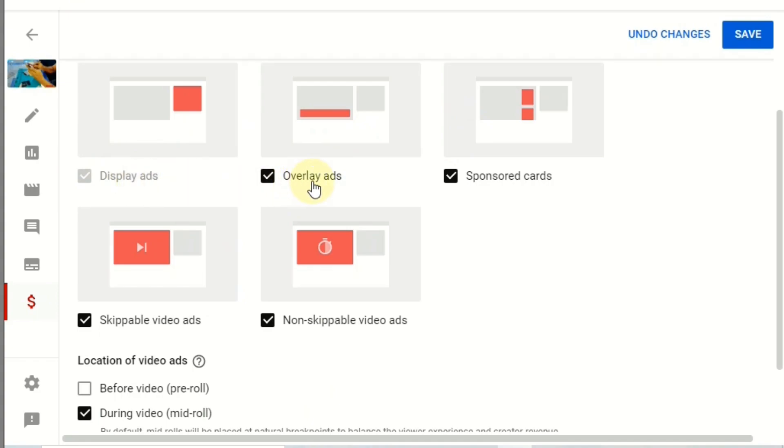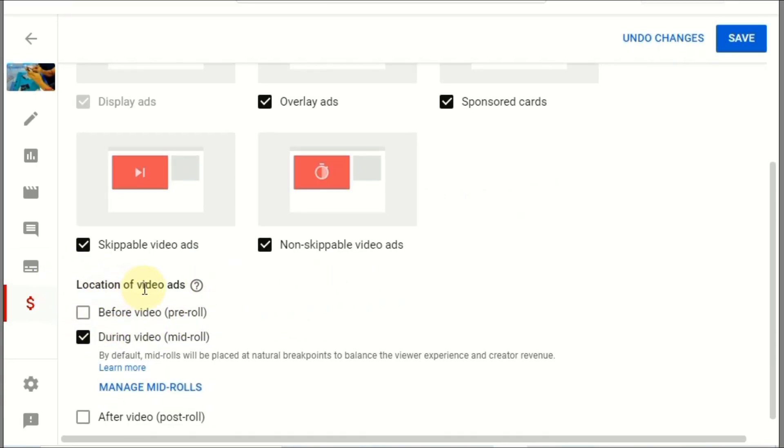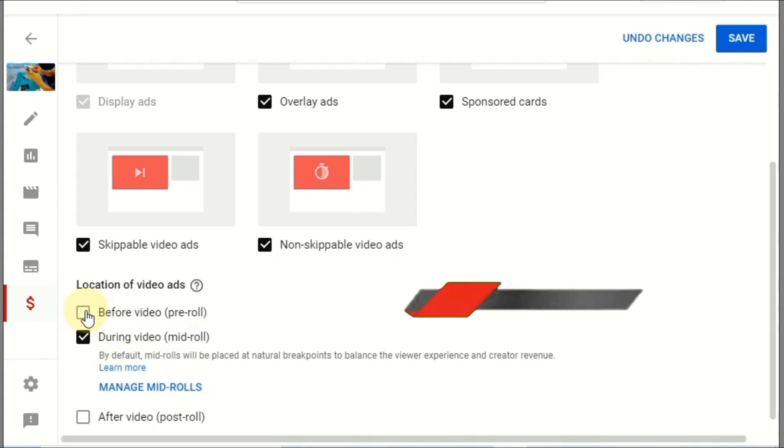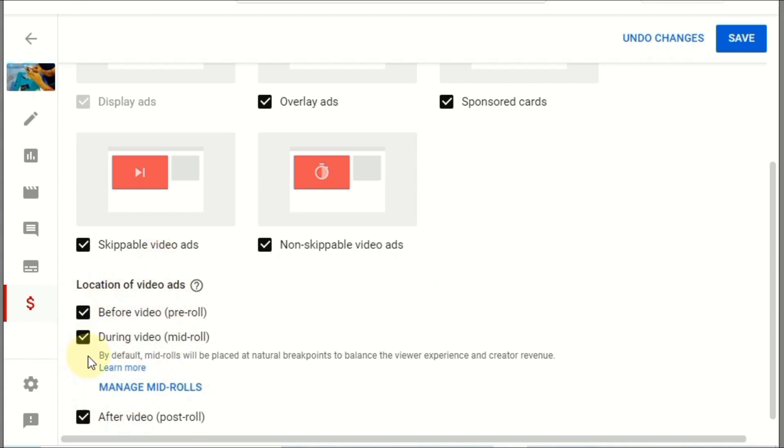So ads type, you can see here the display ad, overlay ads, sponsor cards, skippable ads and non-skippable ads. And you can see here the location of video ads: during video mid-roll ad, and then before video pre-roll. So we turn on the pre-roll and then after video post-roll. So these three ads we turn on, and then we go to this manage mid-roll ads.